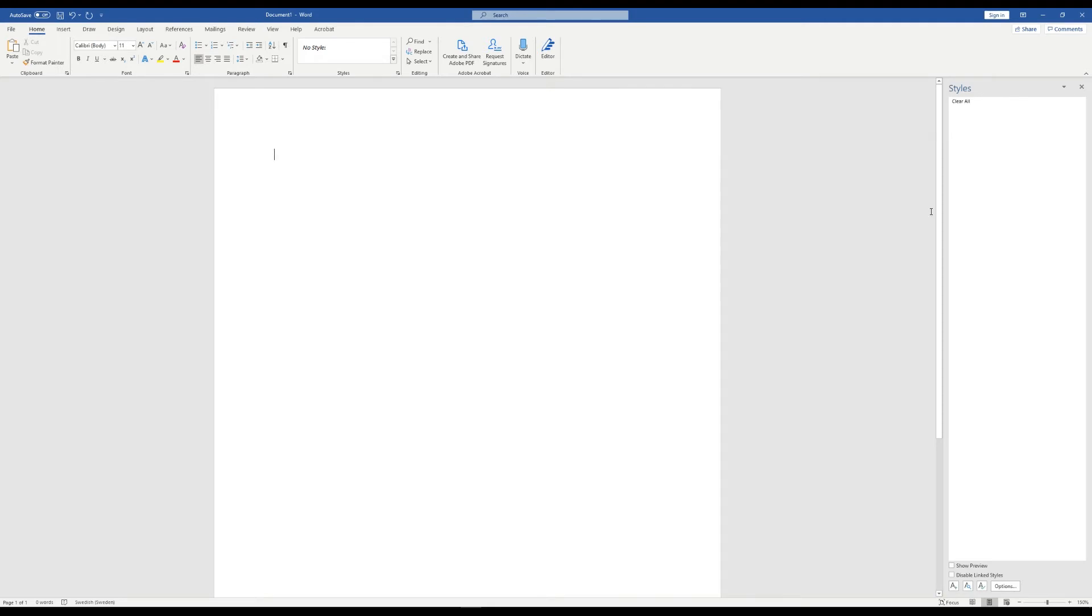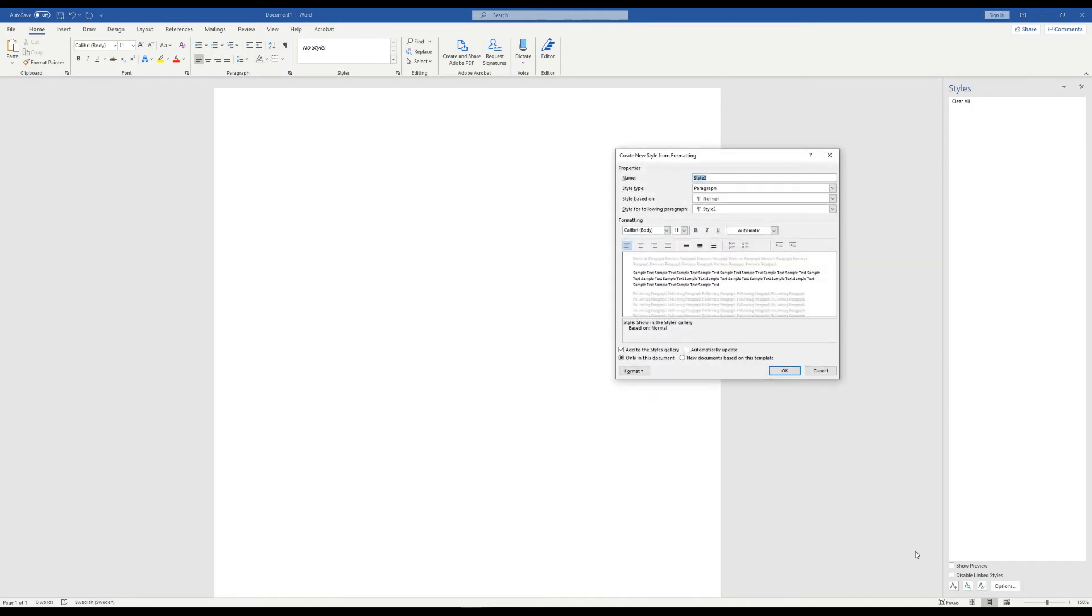That should mean we now have a blank styles panel and that's great. Let's now move on to creating our styles.